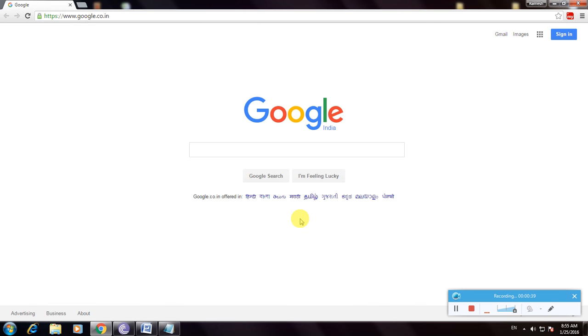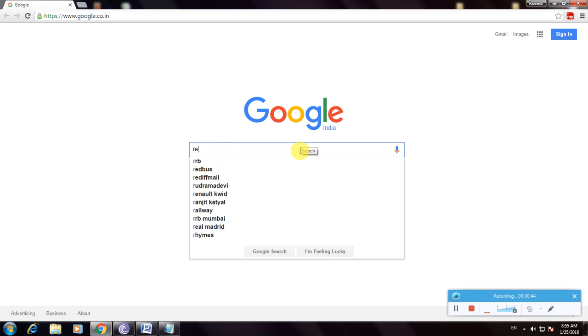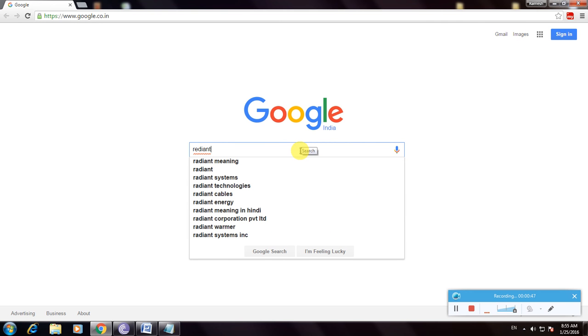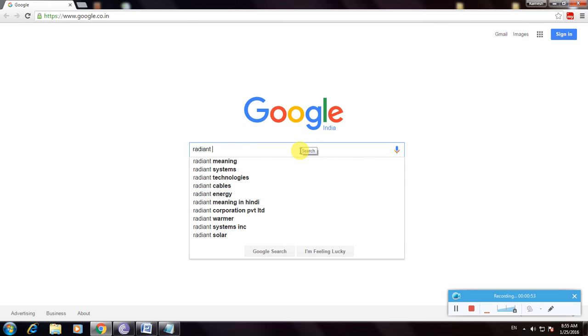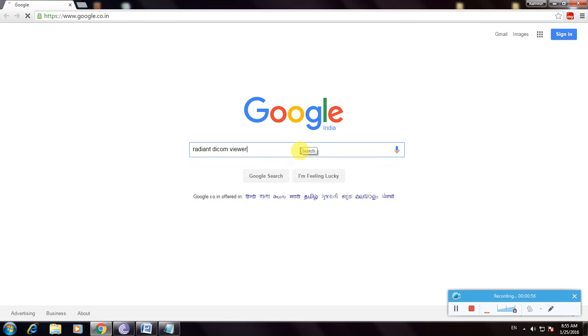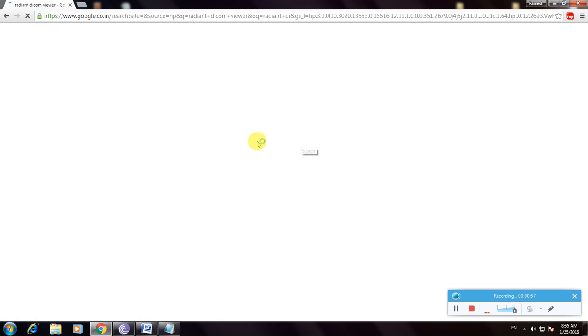This is the Google home page. Now search for 'RadiAnt DICOM viewer' and click enter.